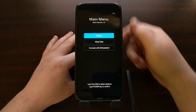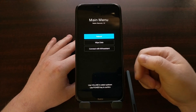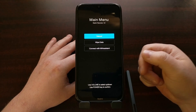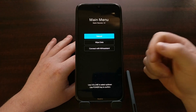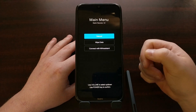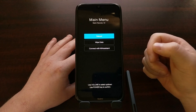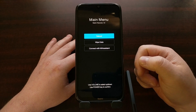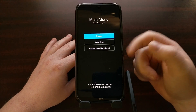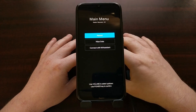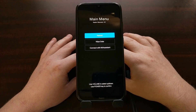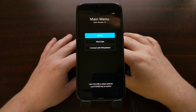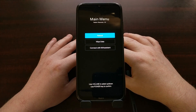That brings us to the main menu for the Xiaomi Redmi Note 8 recovery mode, which right now is set to Redmi Recovery 3.0.